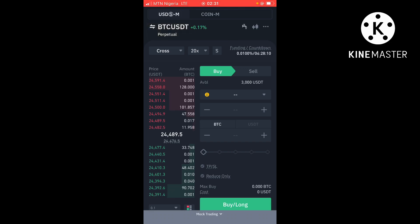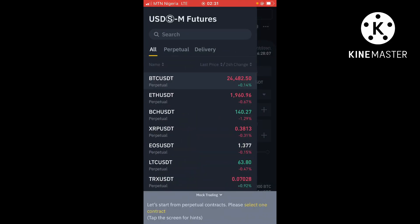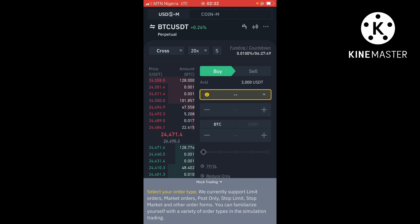You can actually choose the coin to trade here — different pairs. You can decide to trade BTC against USDT, or ETH against USDT — any kind of pairs that you want to trade. Just come here and click on that one. I'm just gonna go with BTC/USDT.